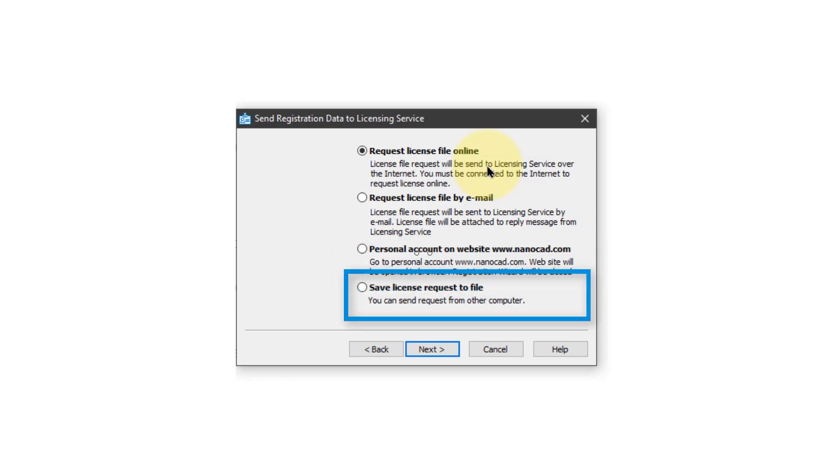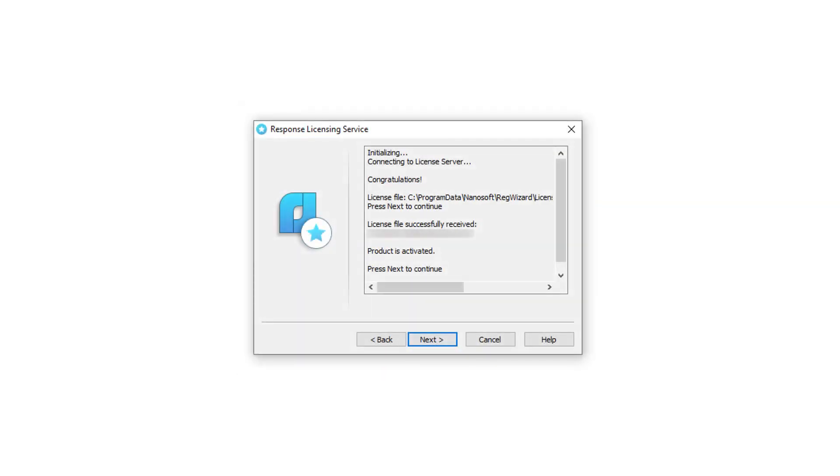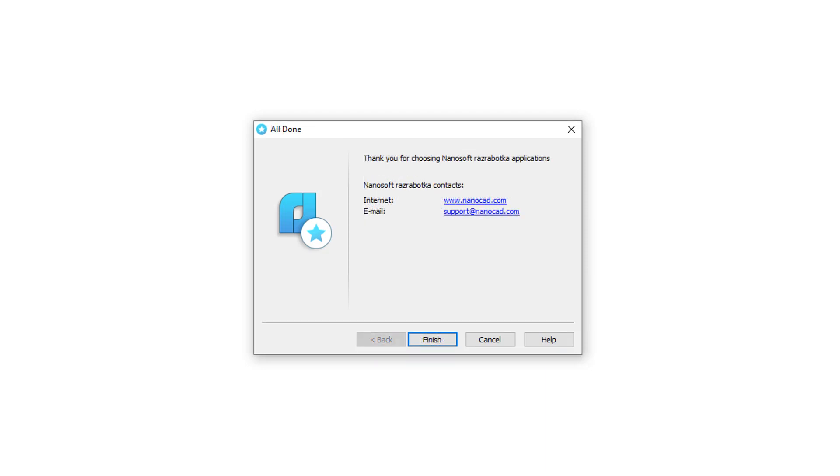And finally, this is a handy one. If the computer you're using does not connect to the internet, you can save the request information to a file, copy that file to another computer that does have access to the internet, and then make the request that way. Let's use the first option, click Next, and the software has been activated. Click Next to finish, and click Finish.